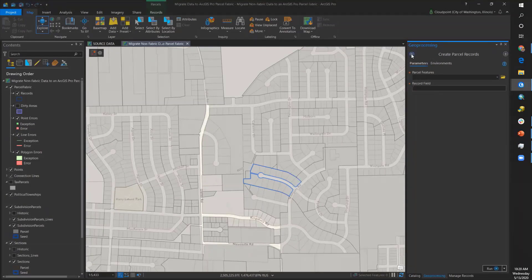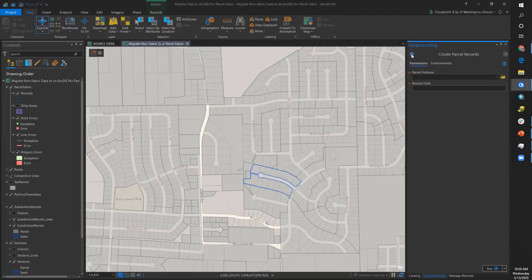This process takes quite a bit of time, more than we have for this demonstration, so I have done that ahead of time.